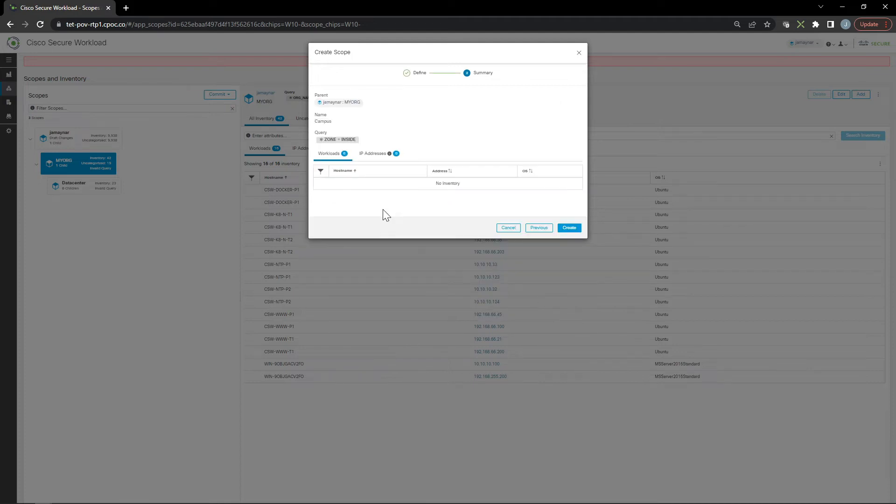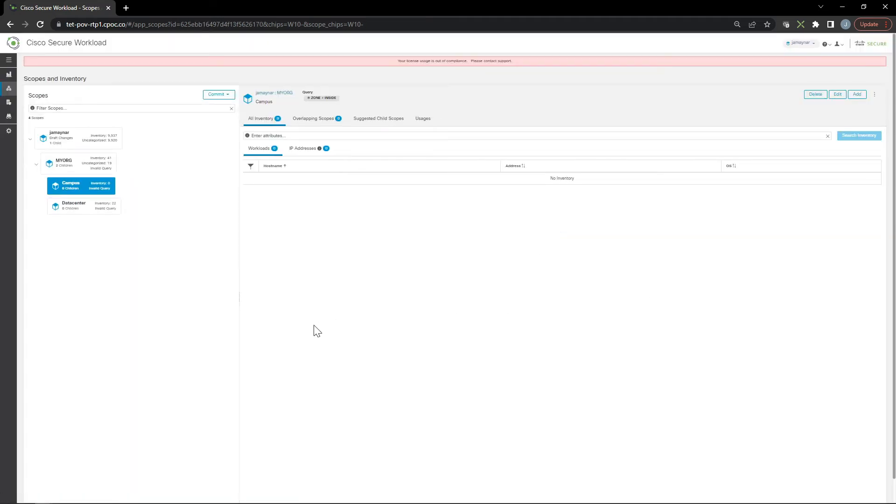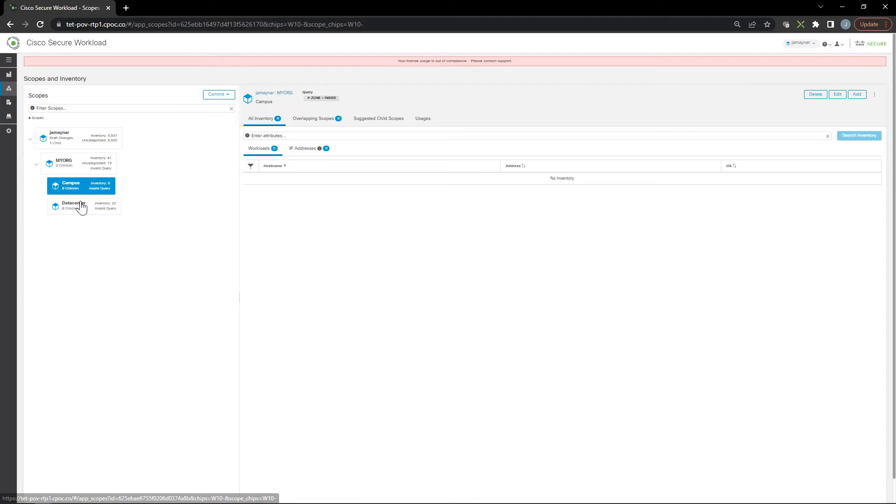Remember there's an IP block assigned to that label. Now I have two scopes at the same level. This allows me to build a policy as high up as my org, but if I want to be specific for campus or data center or business partner, I can do that without impacting other scopes at the same level.